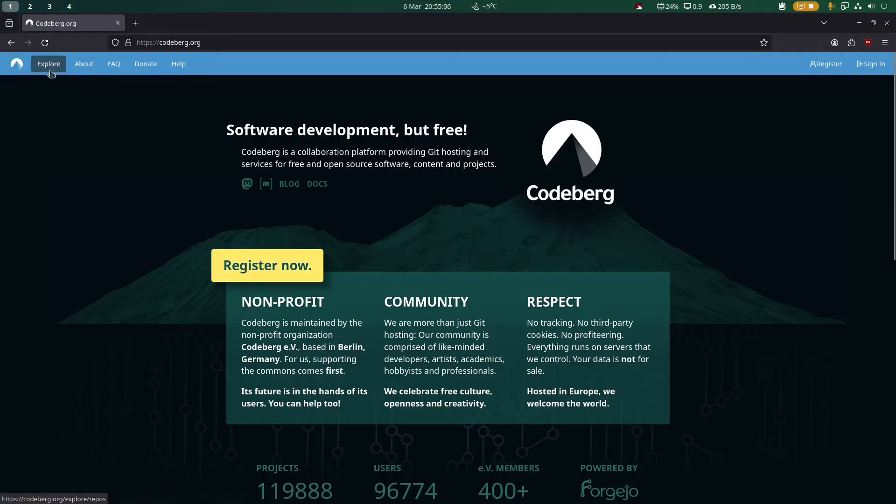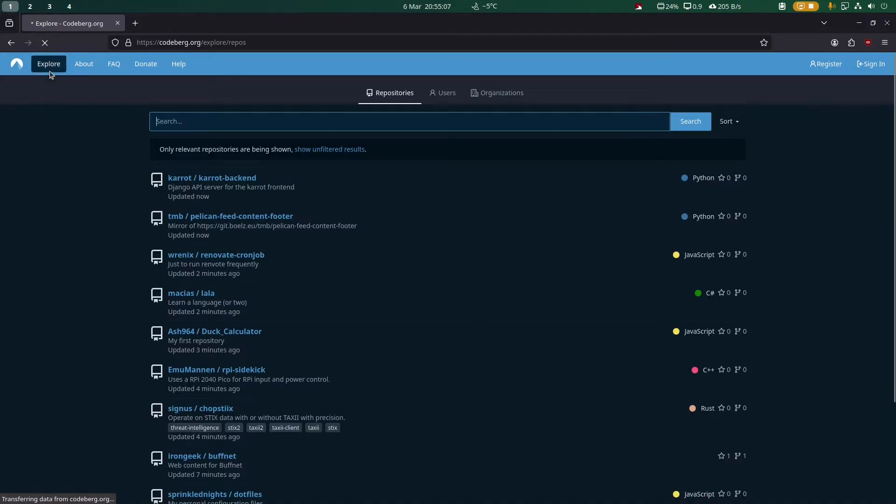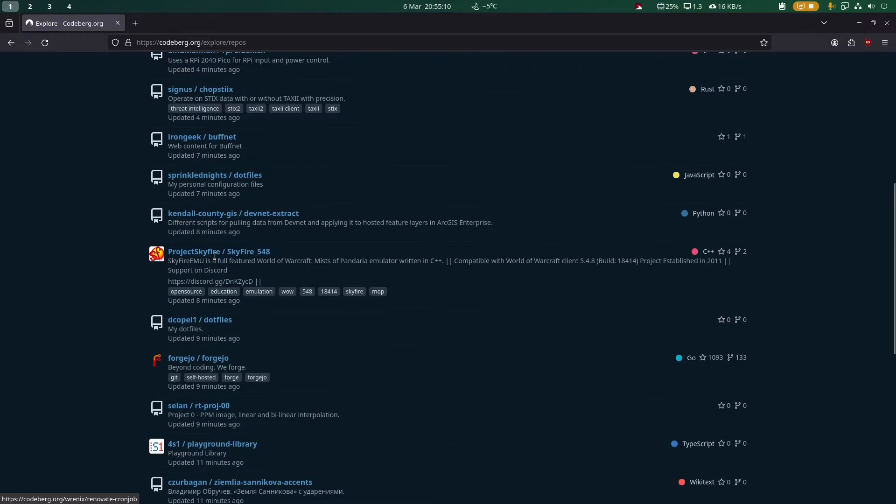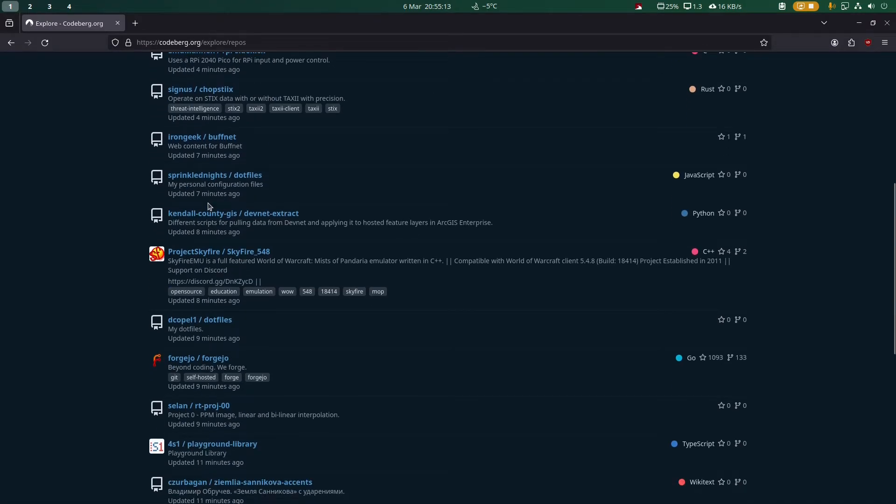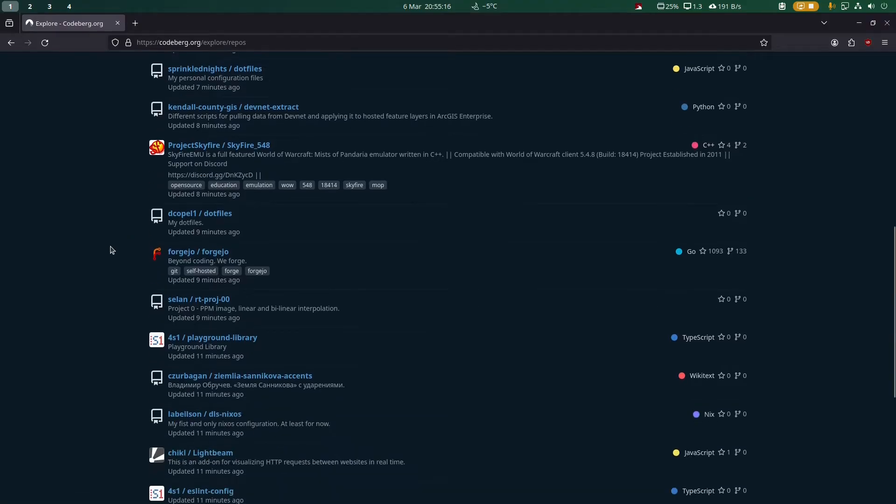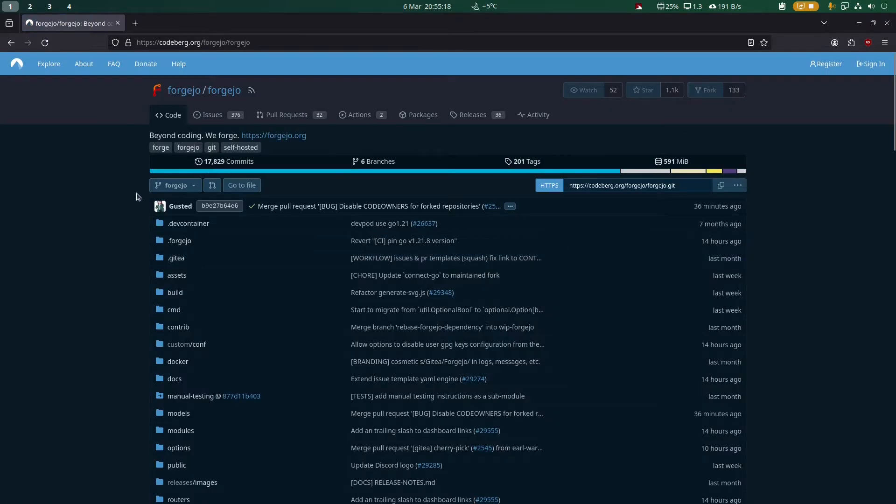If you go to the Explore tab, for example, there's a whole bunch of repositories - some are individual people's repositories, some might be organizations. But what I want to focus on here is Forgejo.